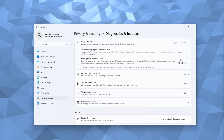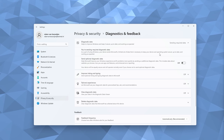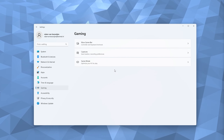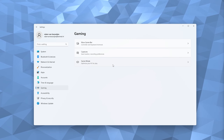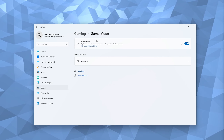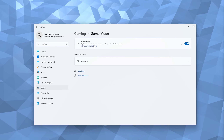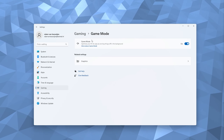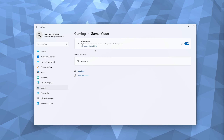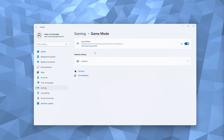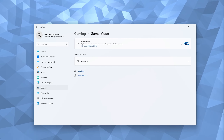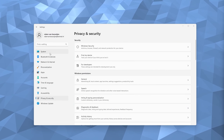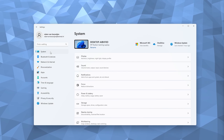From there, go to the Gaming tab, where you'll find Game Mode. Game Mode should always be on — it's a process that optimizes your system's processes, which allows your PC or laptop to run faster. Make sure to turn this on.